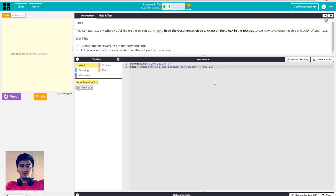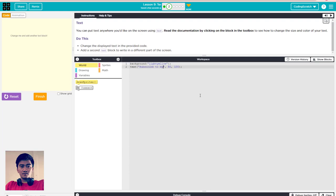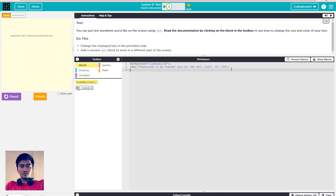You can make it a little bit up by changing the Y position to 100. It's up here. Let's change the text - I'll say 'like subscribe to my channel' and 'hit the bell icon'. So I change it.